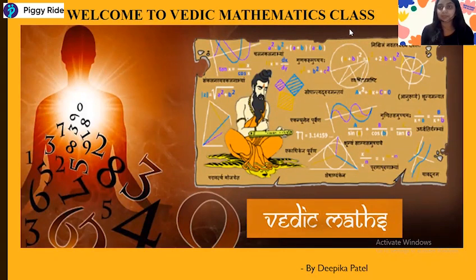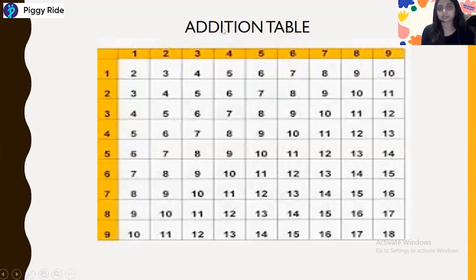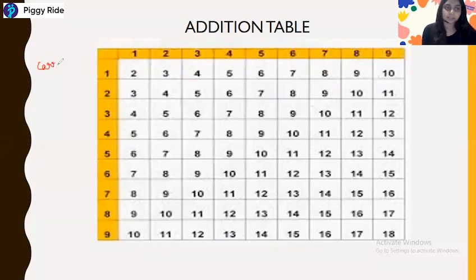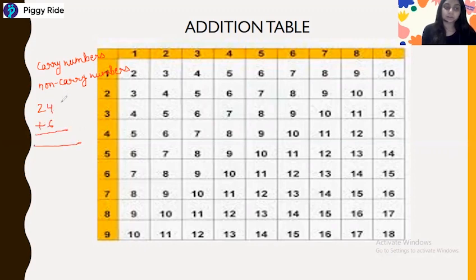This is Deepika Patel, welcome to the Vedic Mathematics class. So let's start today's class. In the previous class we discussed the addition table, carry numbers, and non-carry numbers. We also saw examples of addition — for example, if we have a number like 2 for the sticks, it increases by 1, so it will be 3 and the end number will be 0. So this is the answer.